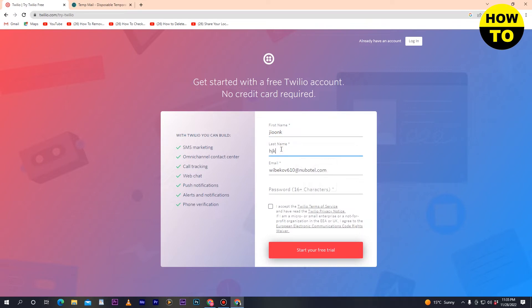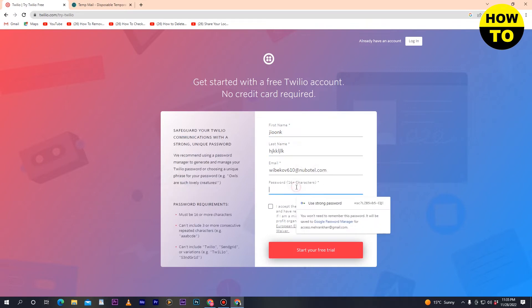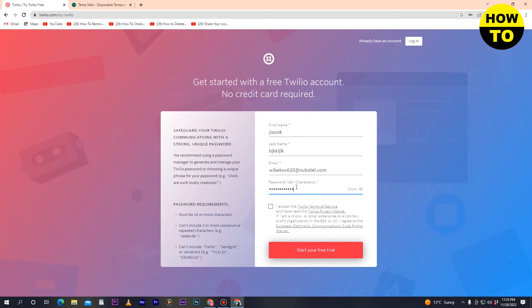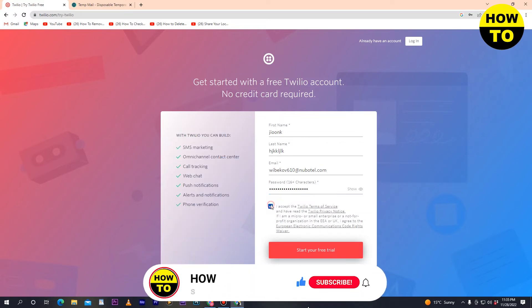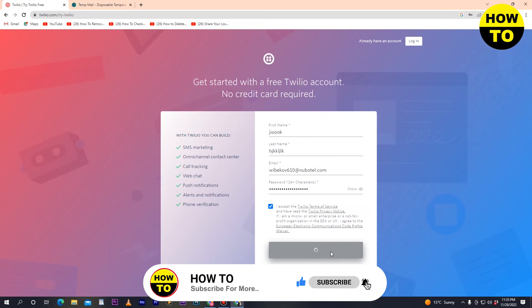Next, type your password here. After entering the password, click on the checkbox and then click 'Start your free trial'. Wait a few seconds for the signup process to complete.